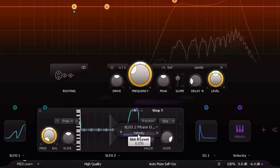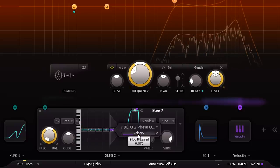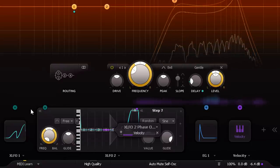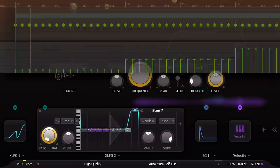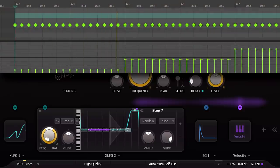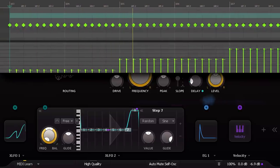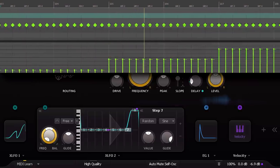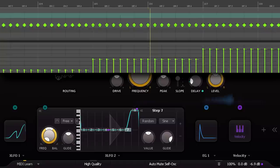Now the XLFO functions like a kind of lookup table. Low velocity hits give us quiet closed hats, medium velocity hits give us louder closed hi-hats.